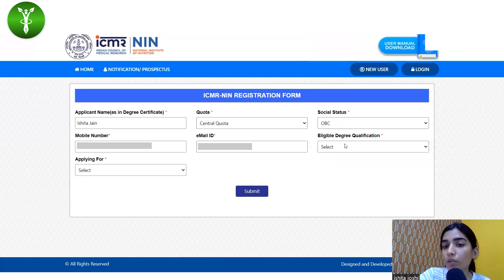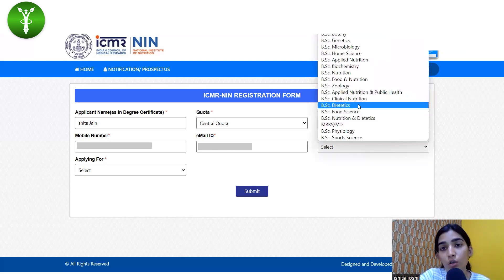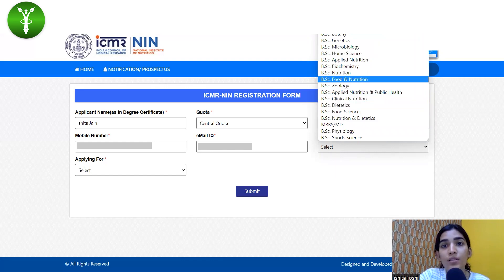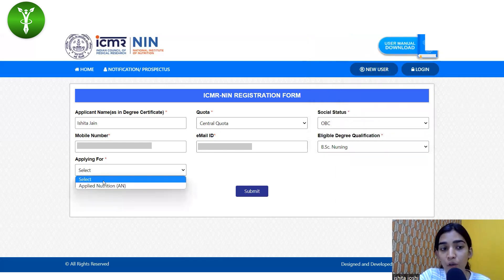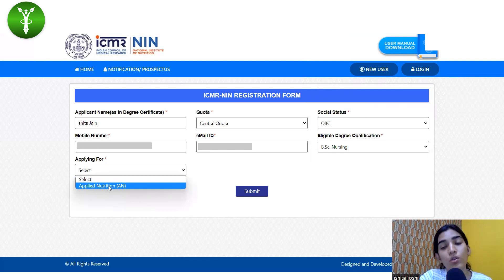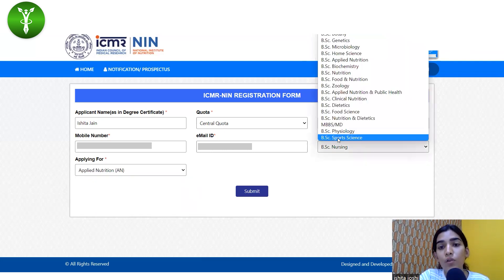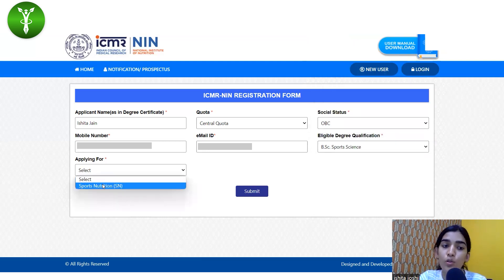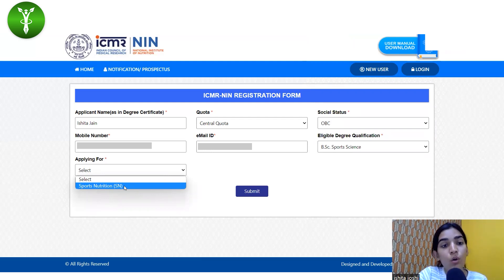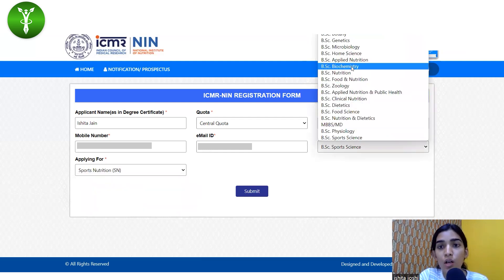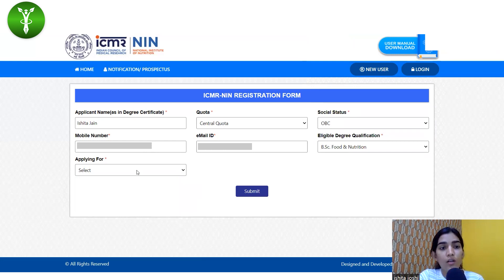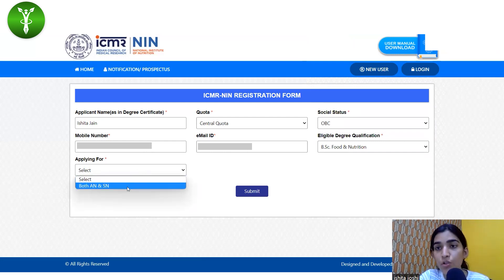Under the eligible degree qualification, you have to select which field you got your graduation from. For example, if you select BSc Nursing, under the 'Applying For' section you will see only Applied Nutrition as an option — you cannot select Sports Nutrition if you are from BSc Nursing. But if you are applying from BSc Sports Science, you will only have Sports Nutrition as an option because you are only eligible for that.